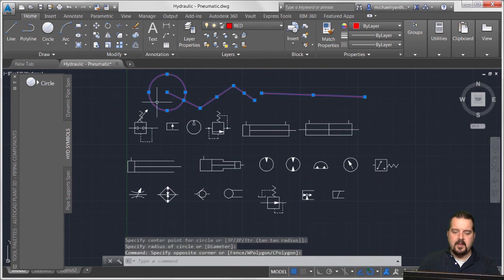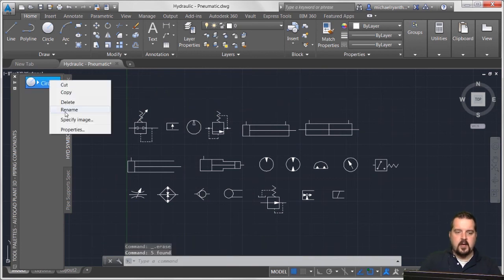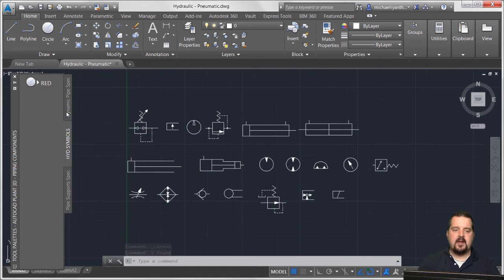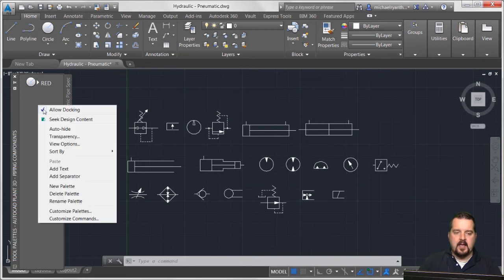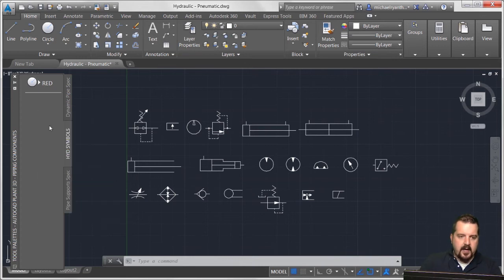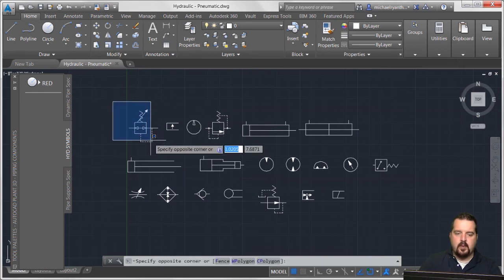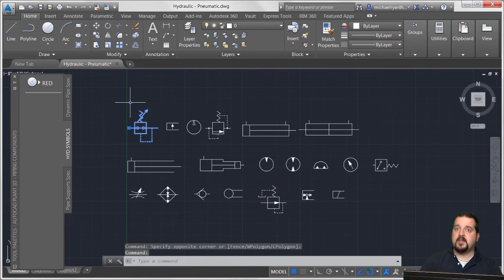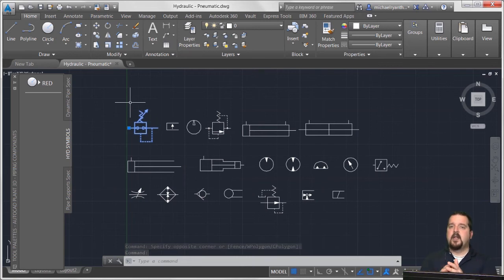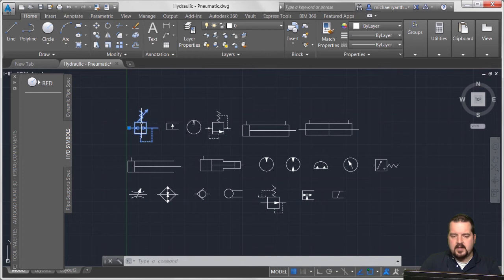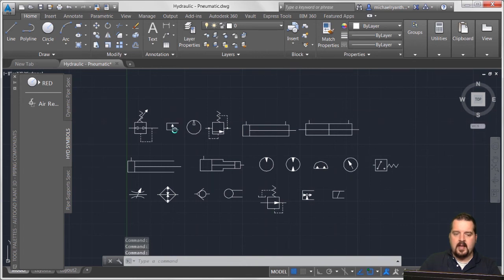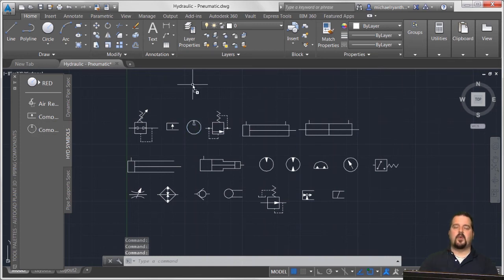To be a little more descriptive, I'll right-click and rename this 'Red.' I'll right-click again and add a separator because I want to start adding some blocks. I select the block - not the grip, because grips will start modifying it - just click anywhere on the block and drag and drop it into my tool palette. I'll do that for several blocks.